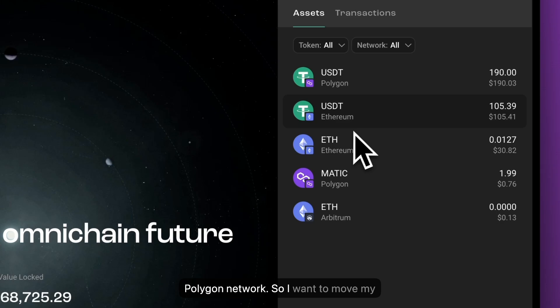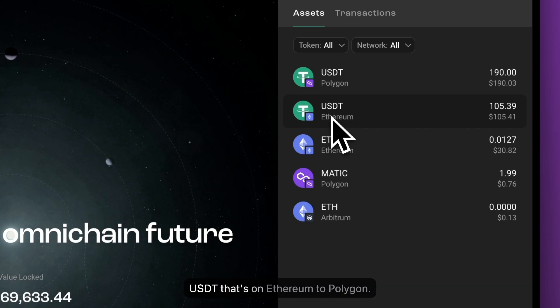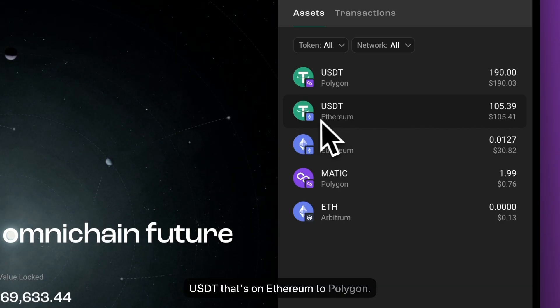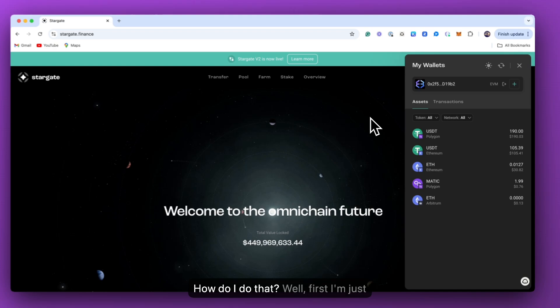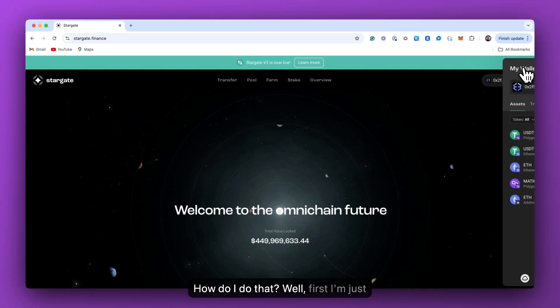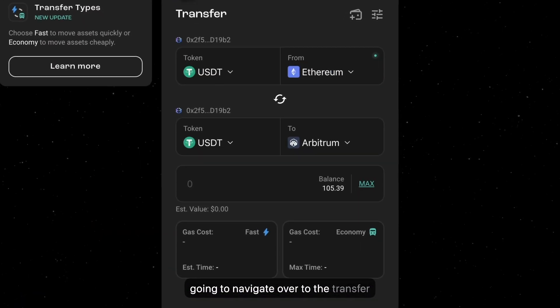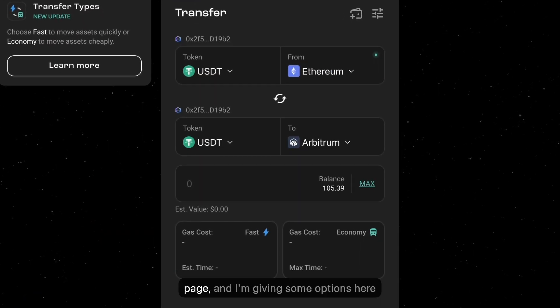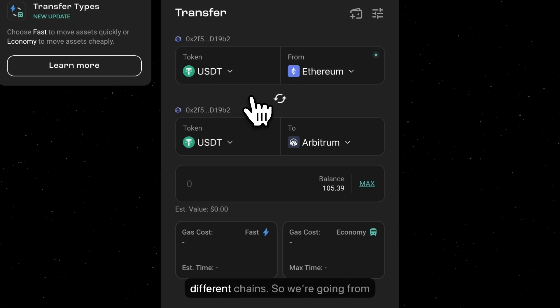So I want to move my USDT that's on Ethereum to Polygon. How do I do that? Well, first, I'm just going to navigate over to the transfer page. And I'm given some options here where I can choose different assets and different chains.